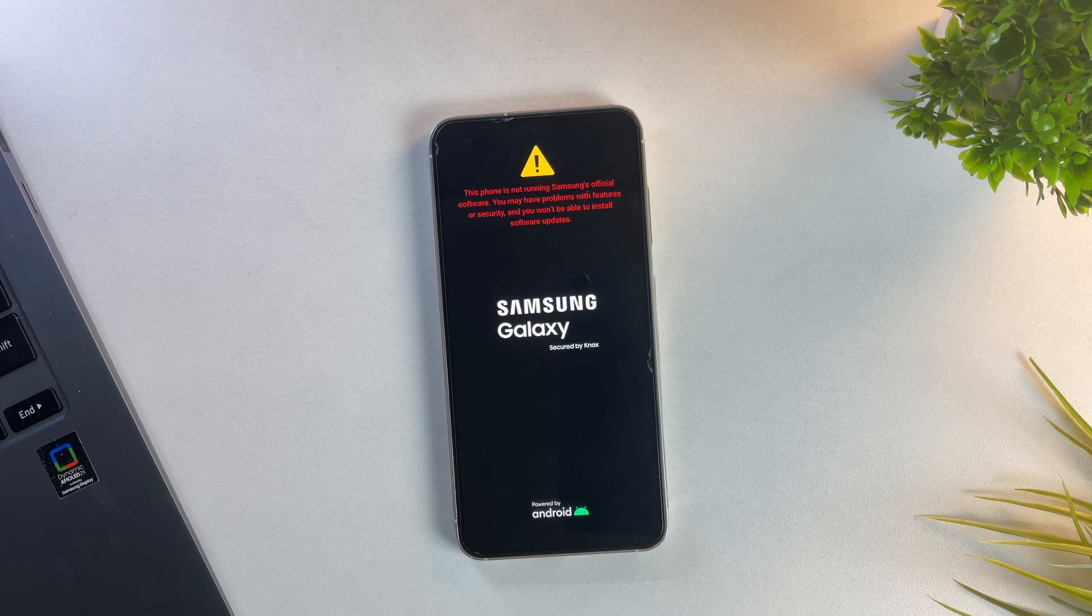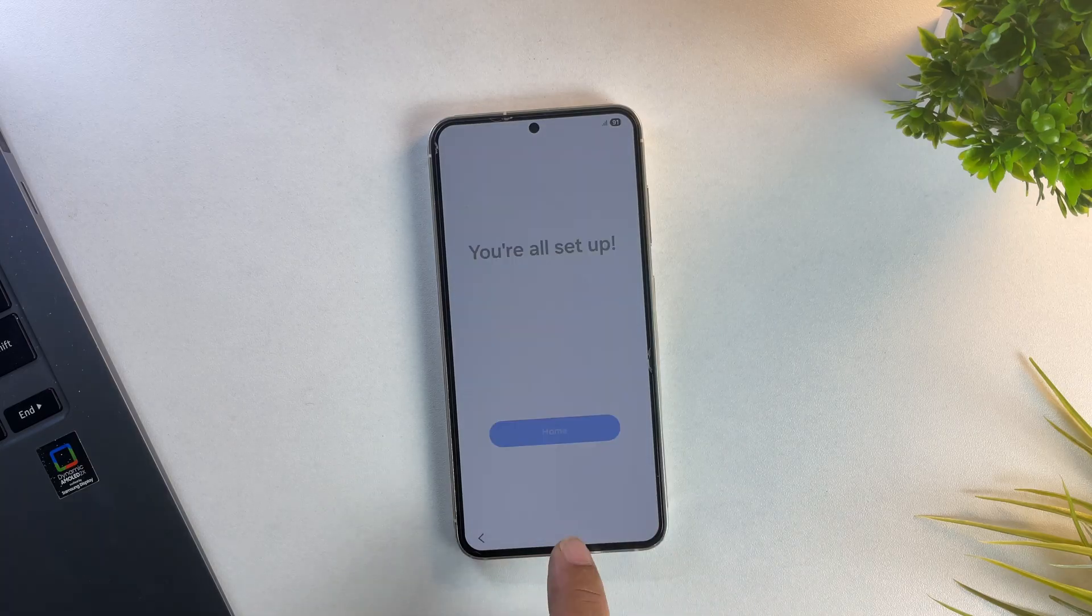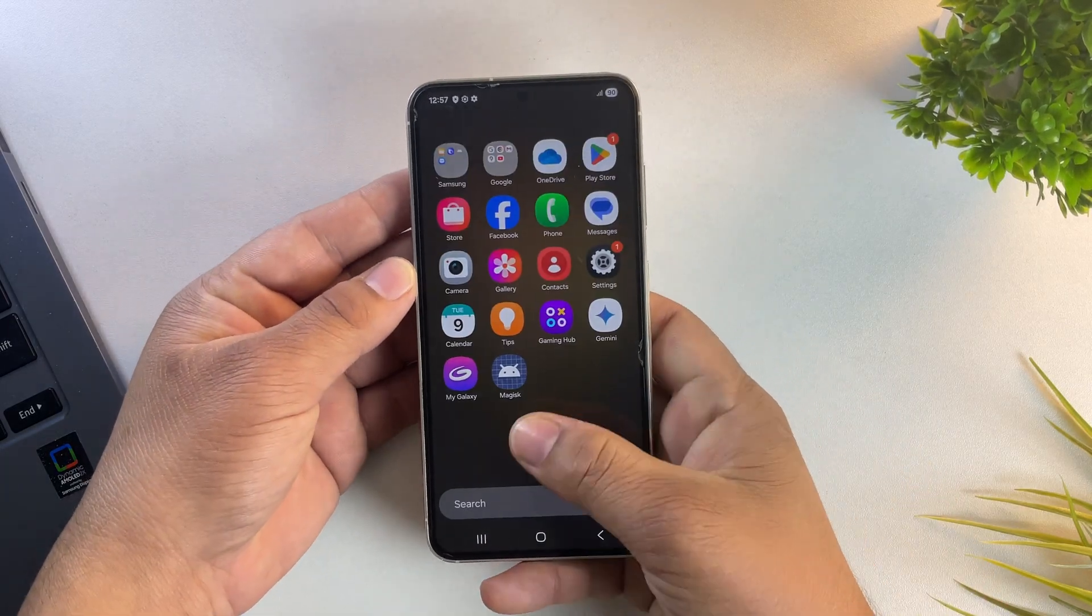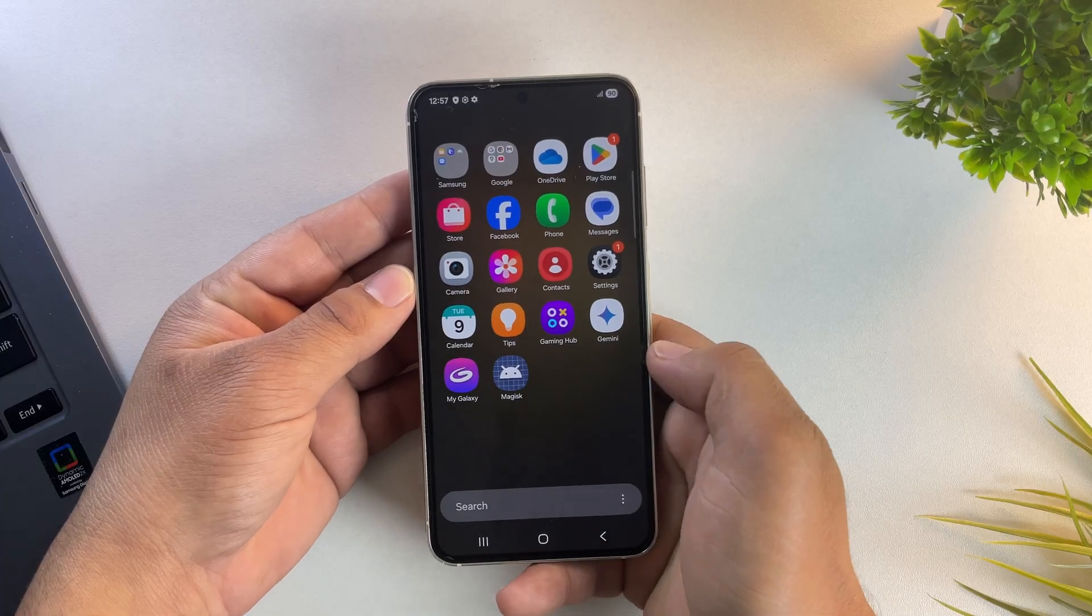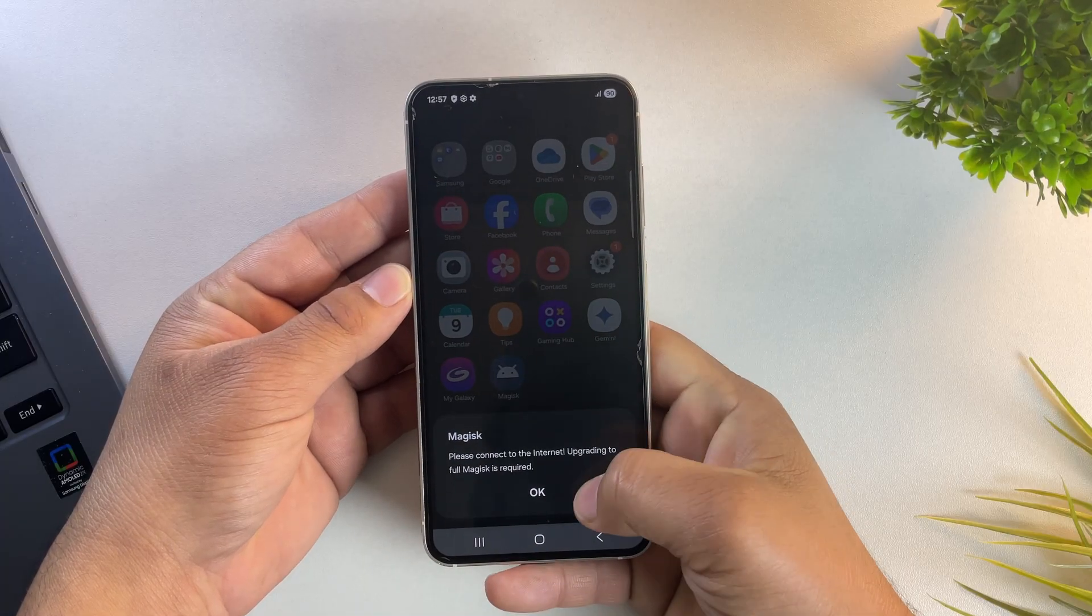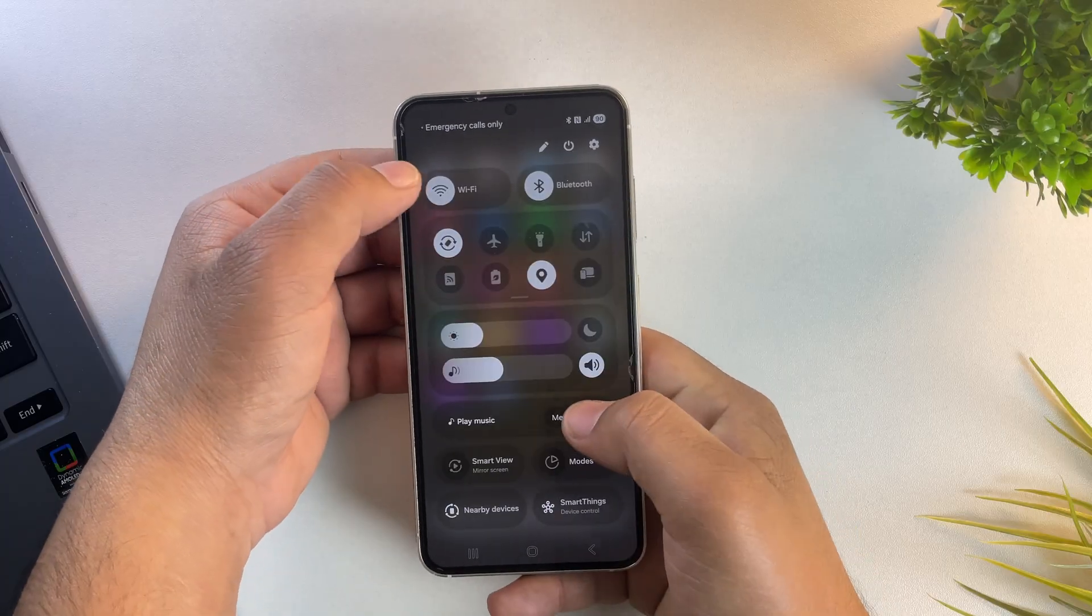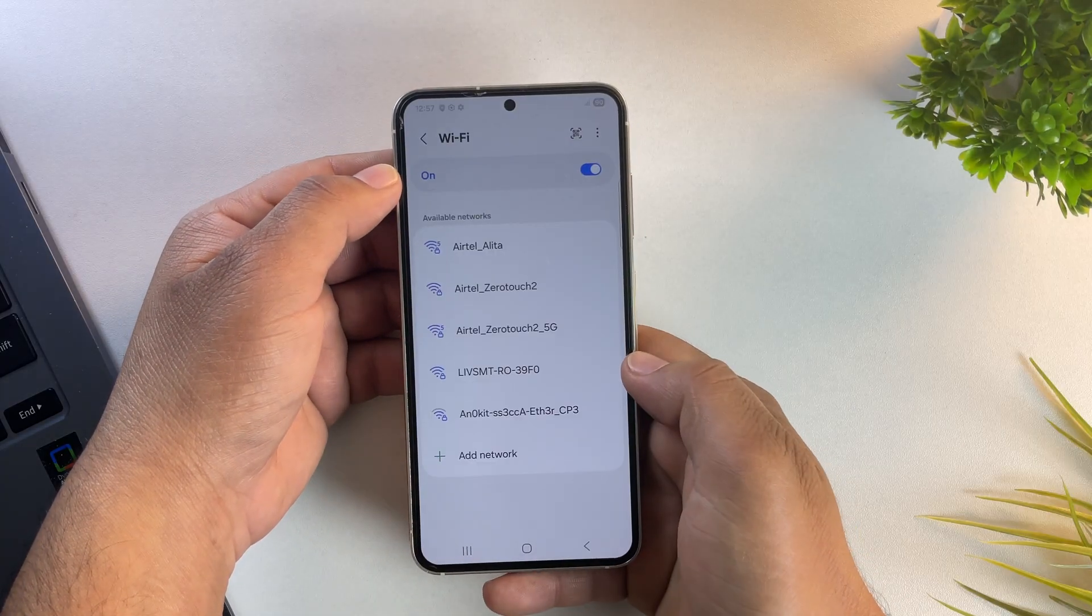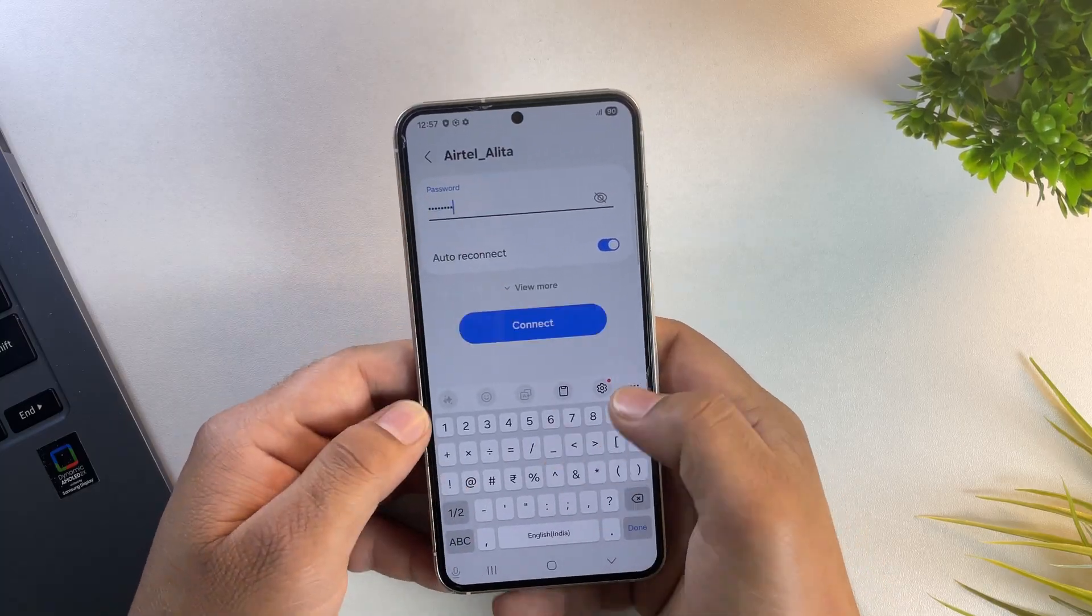To keep this video short, I'll go ahead and skip through all the setup steps. And yes, the device has now booted successfully. And we are running One UI 8. As you can see, the Magisk app is already pre-installed. When I open the app, it's asking for an update. So let me quickly connect to Wi-Fi and update Magisk to the latest version.